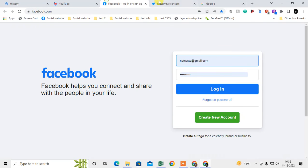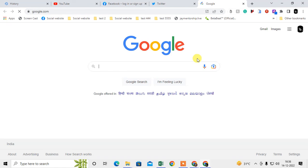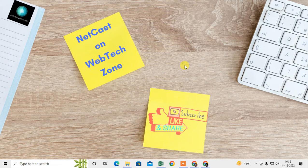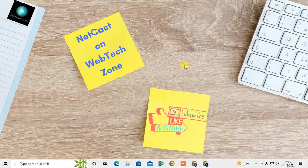You can see all tabs have been reopened. So that is how you can reopen your Chrome tabs after restart. I hope you like this video. Thank you for watching.